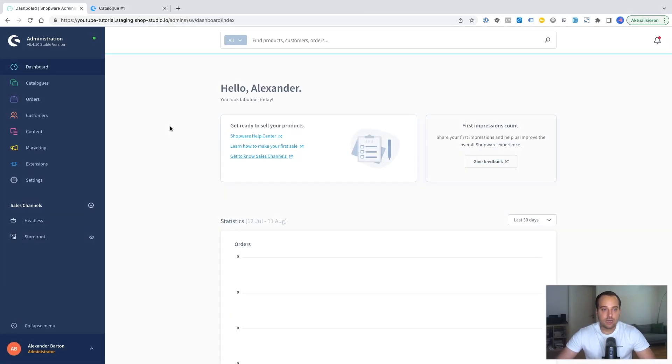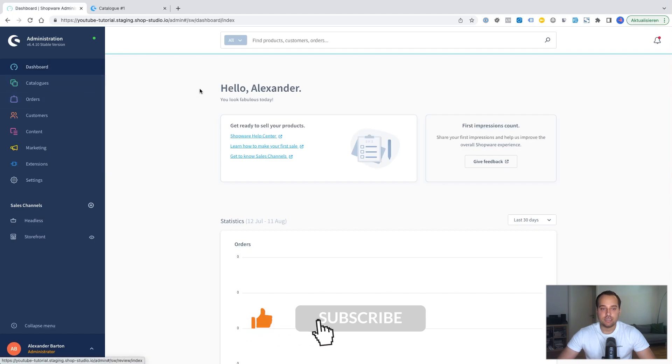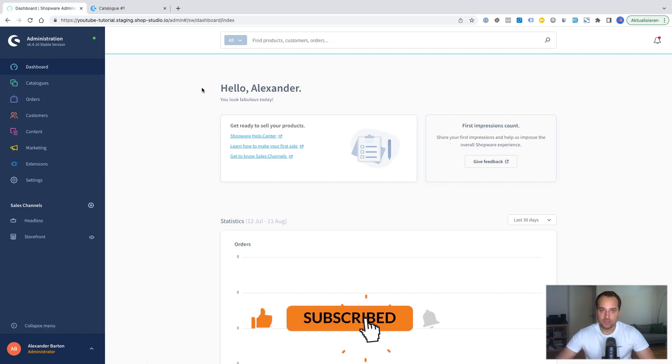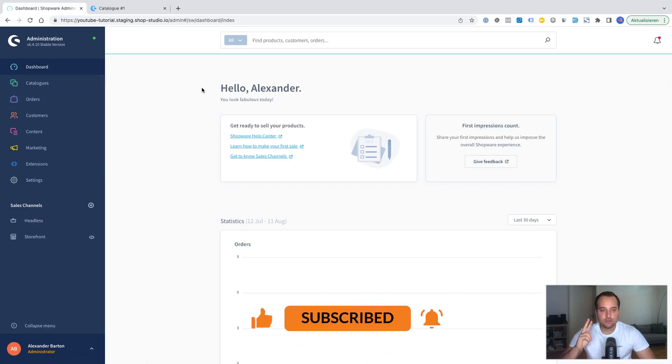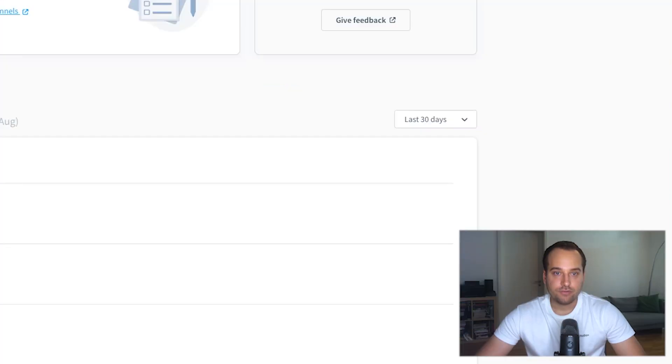As always I'm now in the Shopware Administration dashboard. And this tutorial consists of two parts. First we will create a contact form and afterwards we will create a newsletter form.